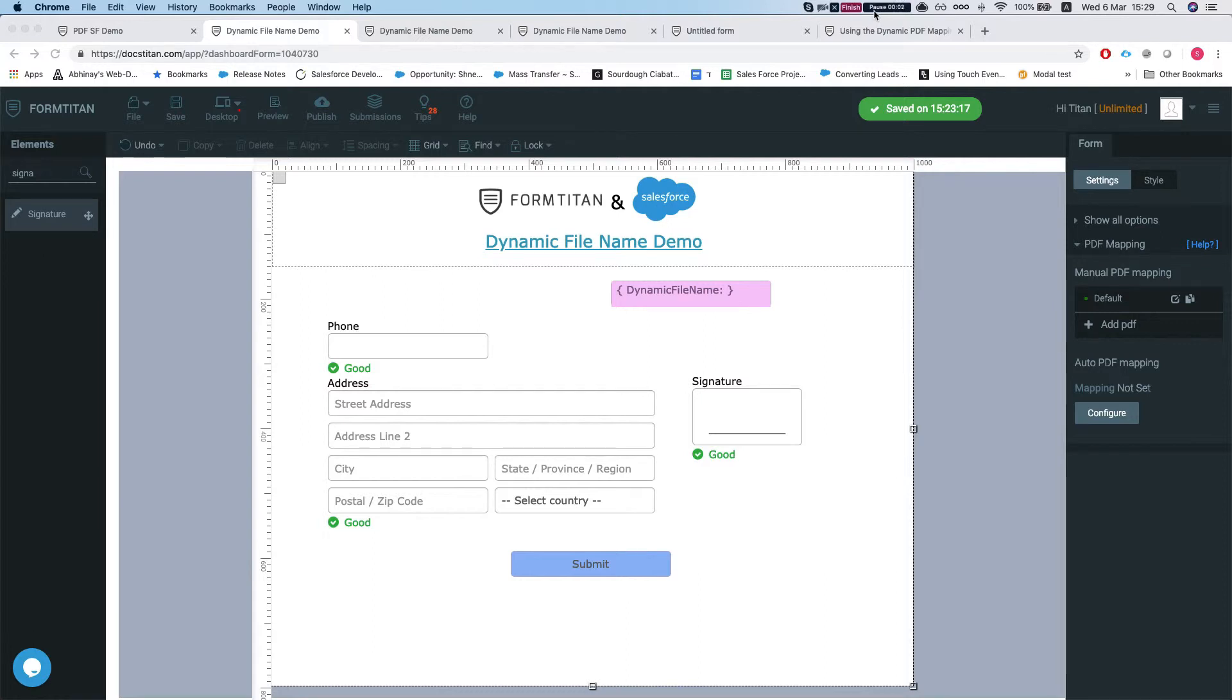Hey there Titans! In this video I'll show you how to set a dynamic file name to your attachment when it's sent via email.